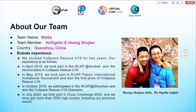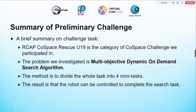In October 2019, we participated in RCAP Shenzhen and won the Cospace Rescue United Champion. In July 2020, we took part in Equal Challenge 2020 and won a score of more than 3005, breaking all previous records of the challenge.